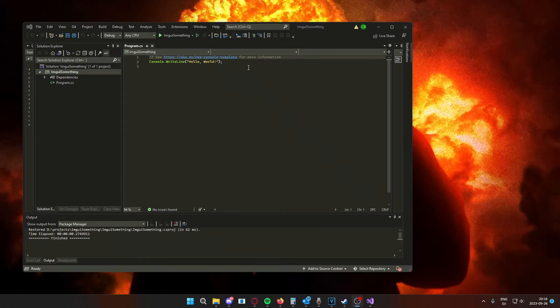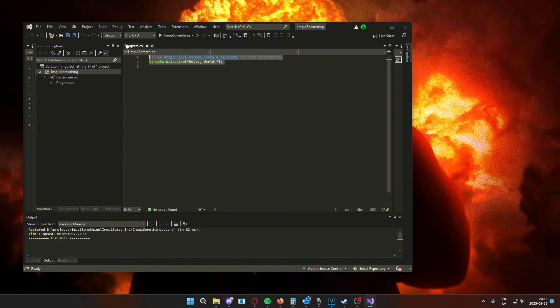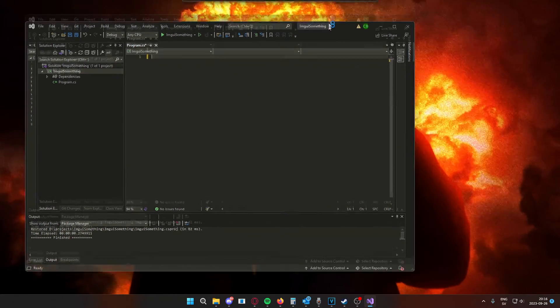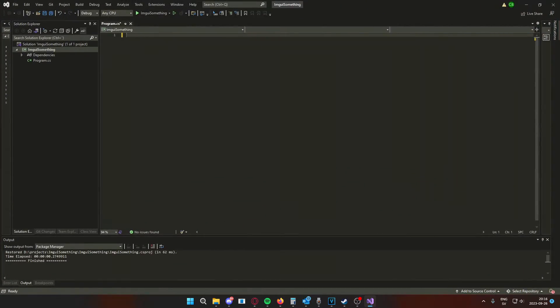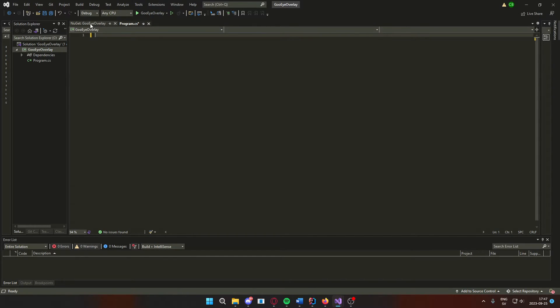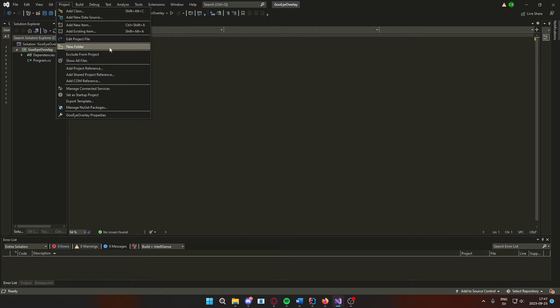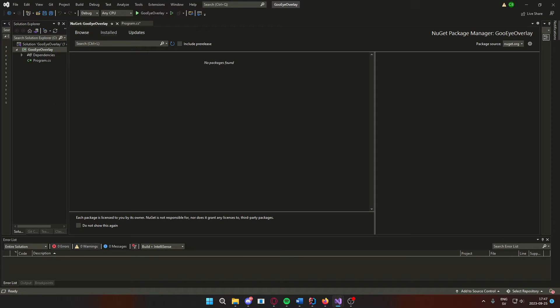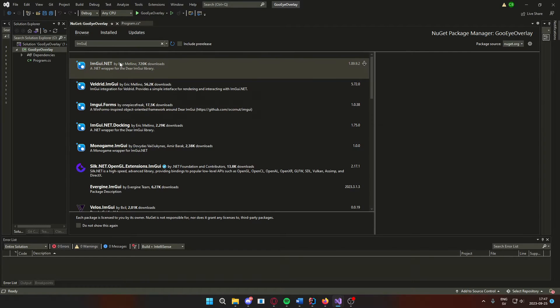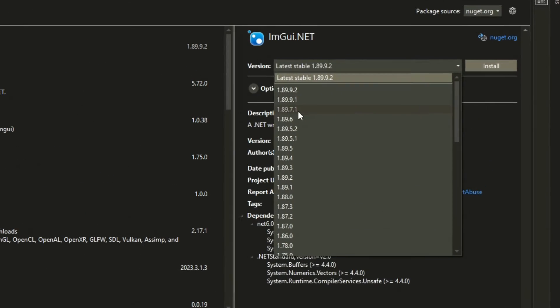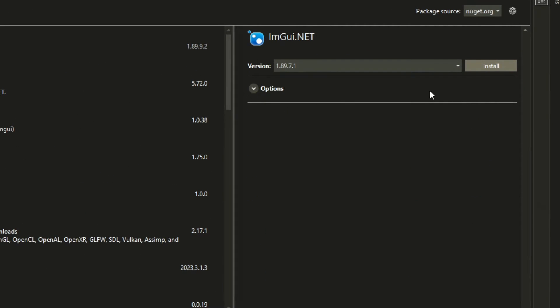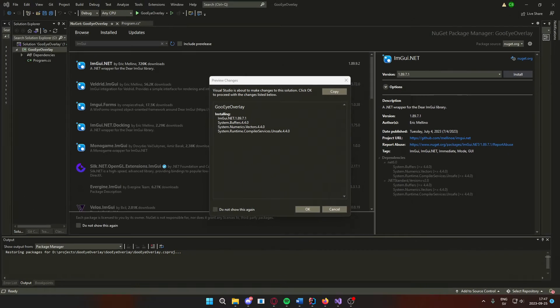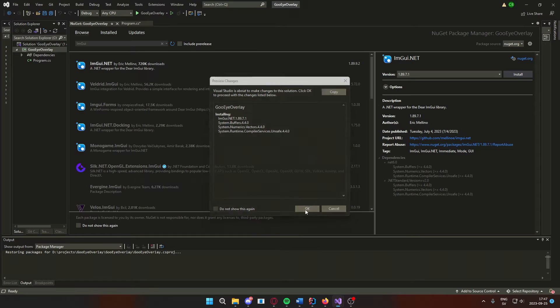Let's remove this template text. We're going to install some packages, some NuGet packages, for the imgui overlay to work. The first NuGet package that we will install is imgui.net. Make sure to pick the 1.89.71 version, otherwise it will crash, actually.